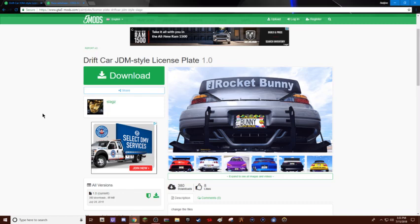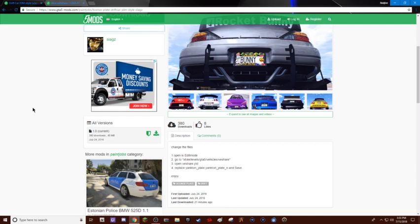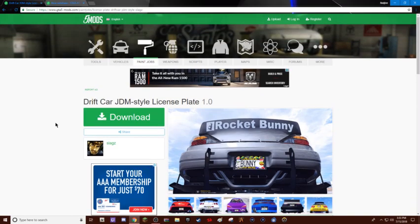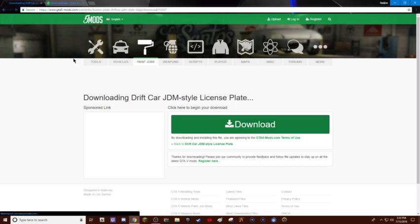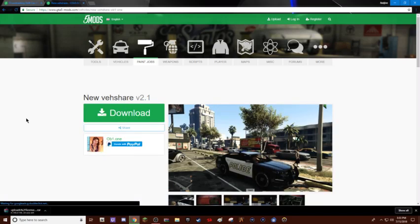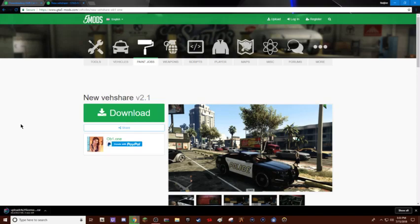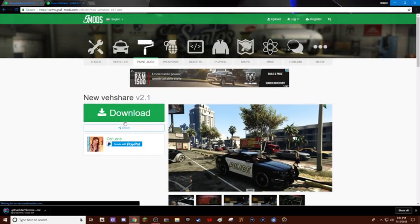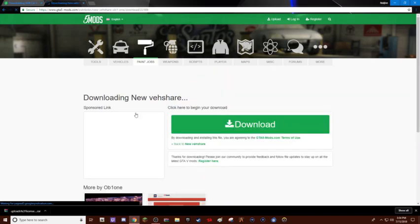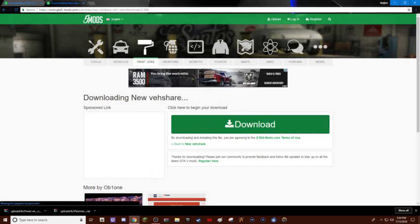I know there's a lot of discussion about vshare, but basically you just want to download your license plate mod, so let's download this from gta5mods.com. Then you want to download new vshare v2.1, I'll put the link in the description for the newest one. So now just download vshare, new vshare, now that's downloaded.